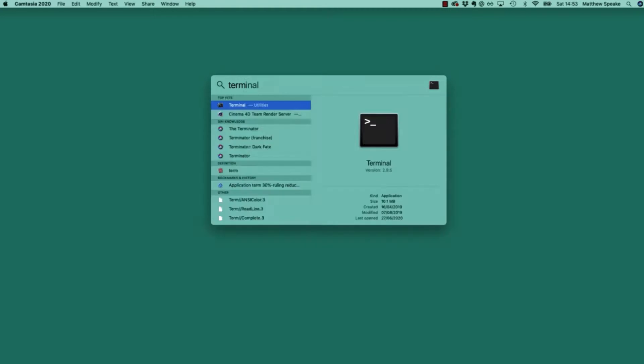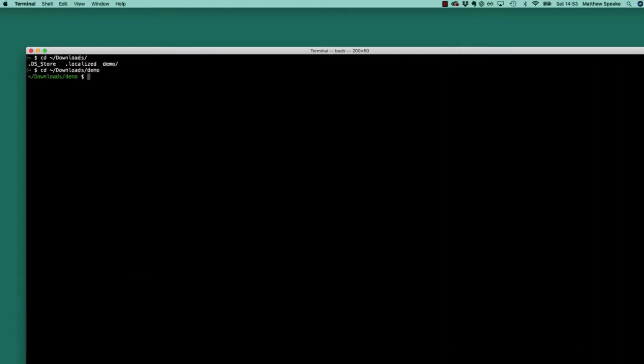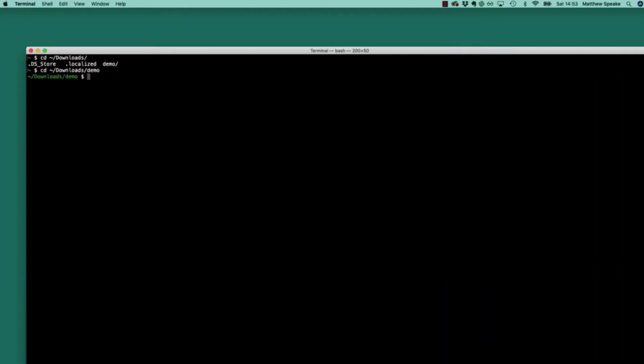If I get terminal up and cd into my downloads folder and the demo project which has been generated, let's just make this a little bit larger, expand that and clear.